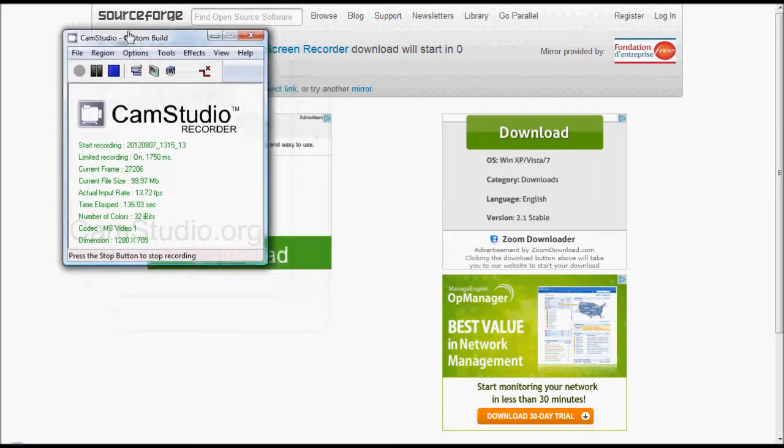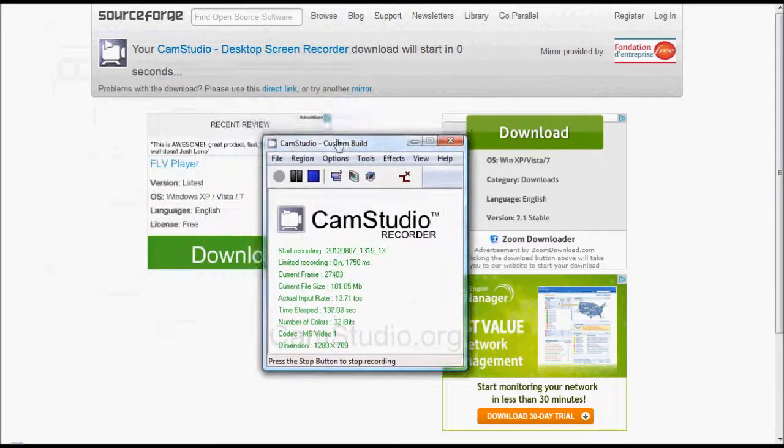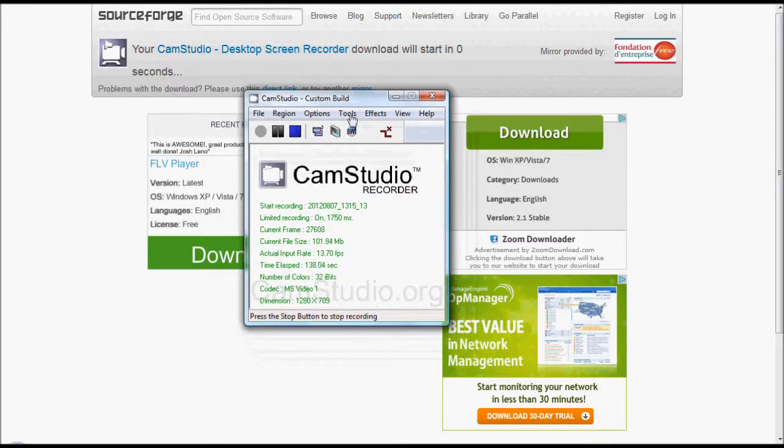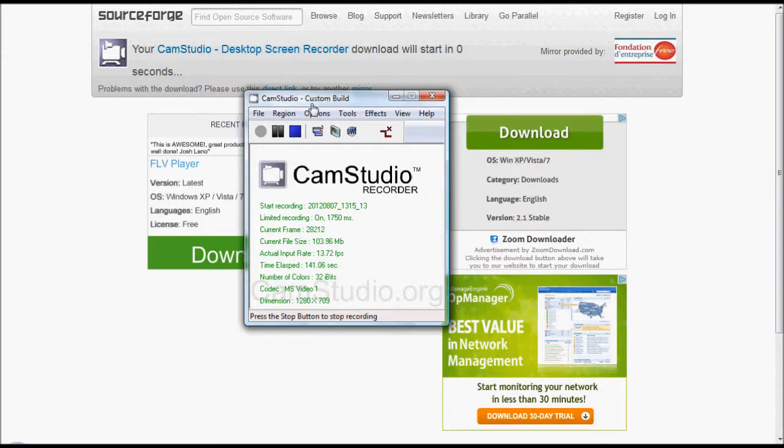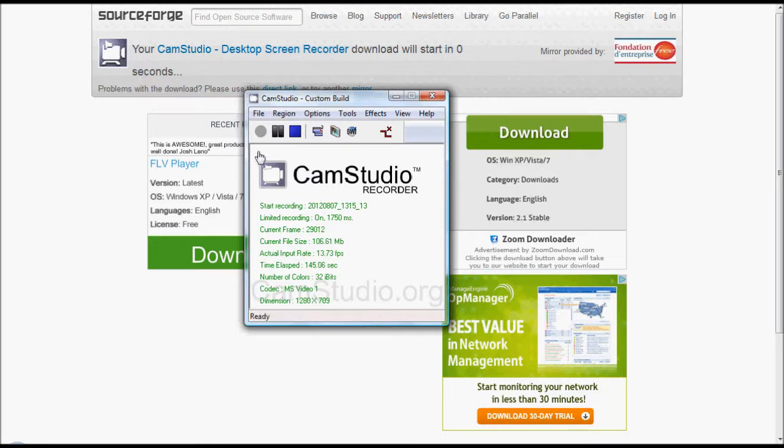And yeah, so as you can see there, it should look like this once you've installed. This little screen here, you can set all your settings, you set your region, you can set all your key options. So if you want Ctrl+R to restart the recording, Ctrl to stop.